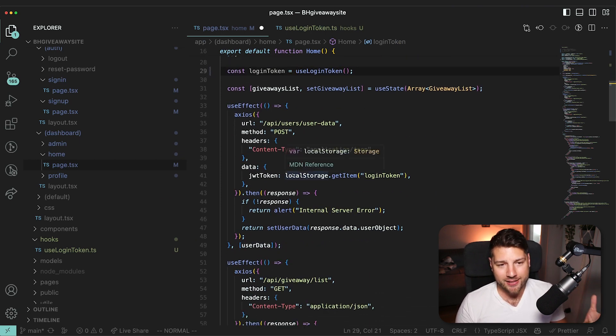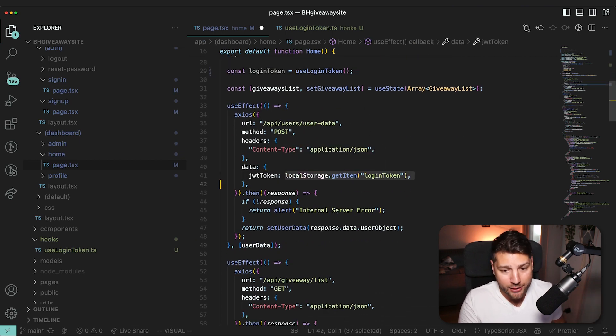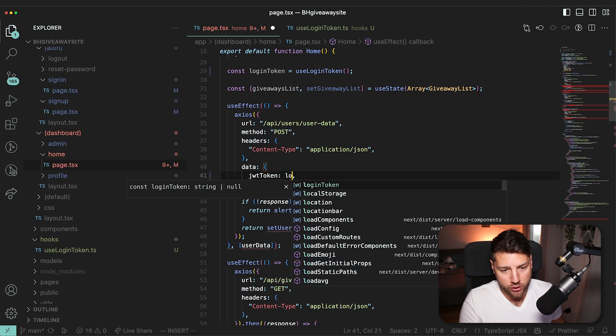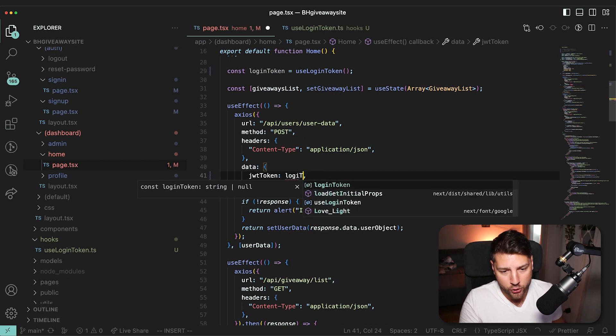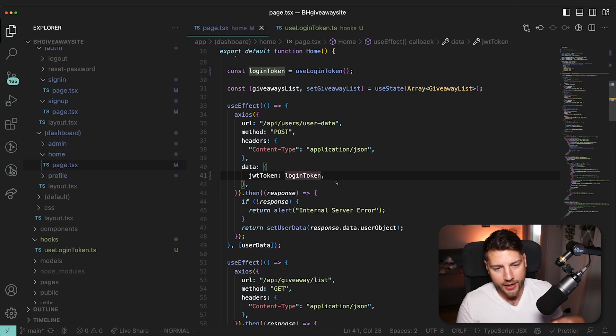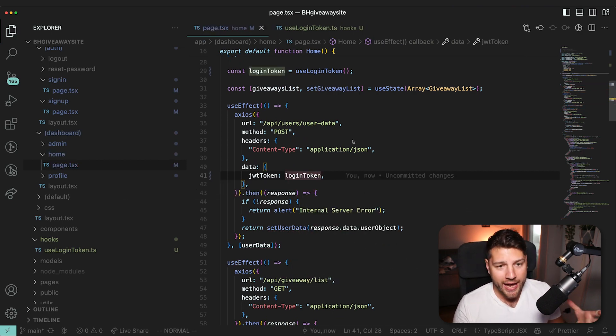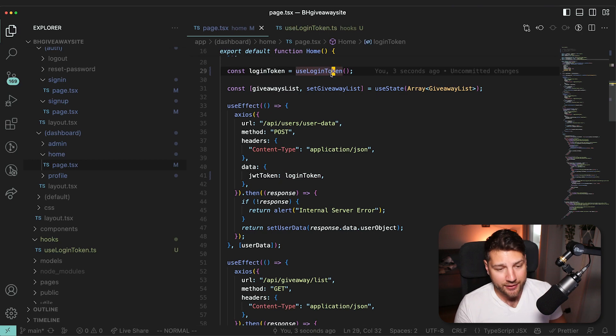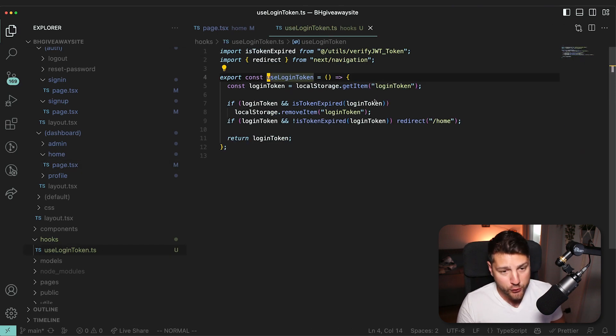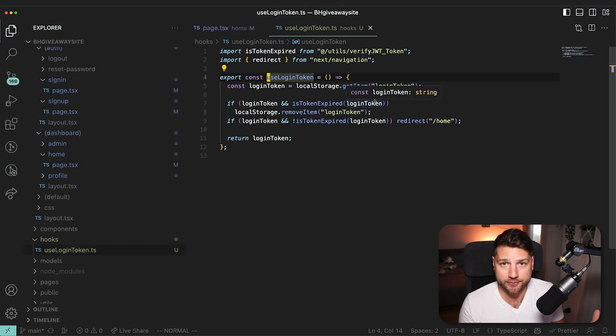And then we can just do const loginToken equals useLoginToken. And then we have access to it in our entire component. And then we don't need to do this. We can just do loginToken. And then we don't need to repeat ourselves. And we extend this hook to make use for it and give us the things that we need.